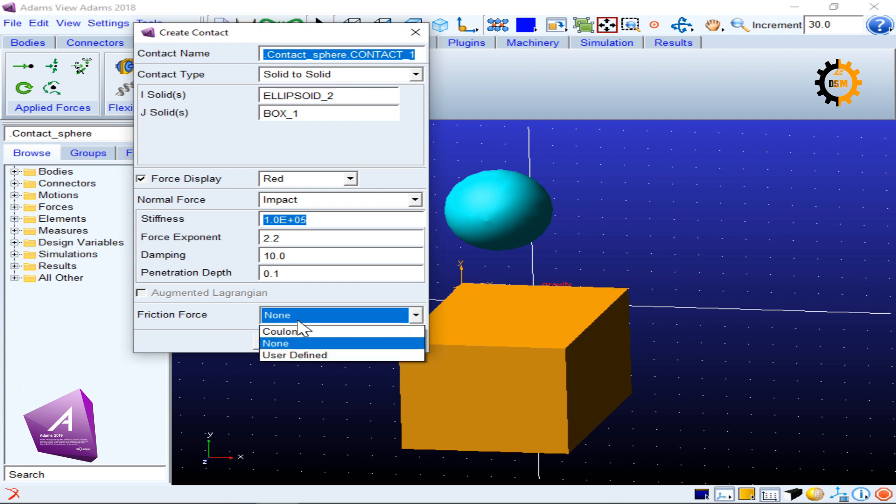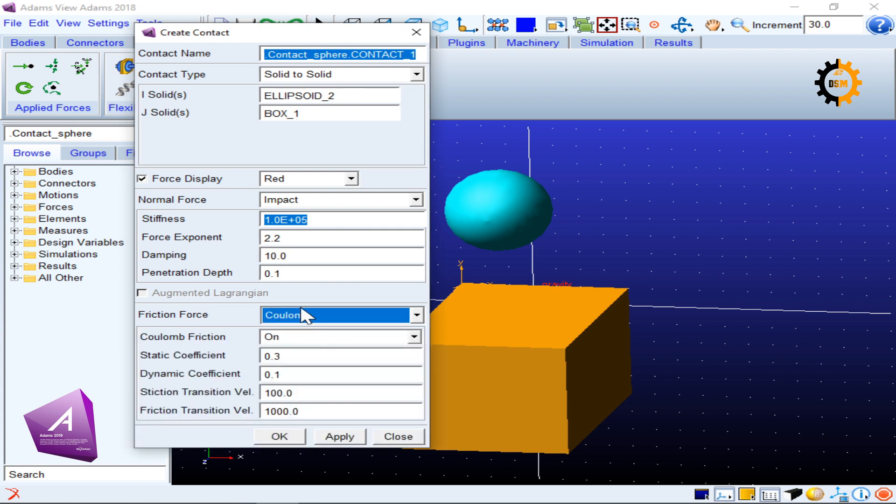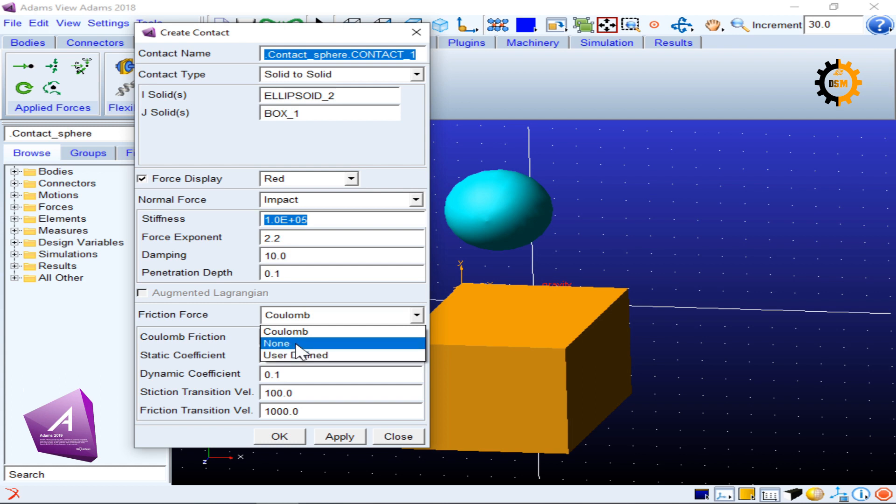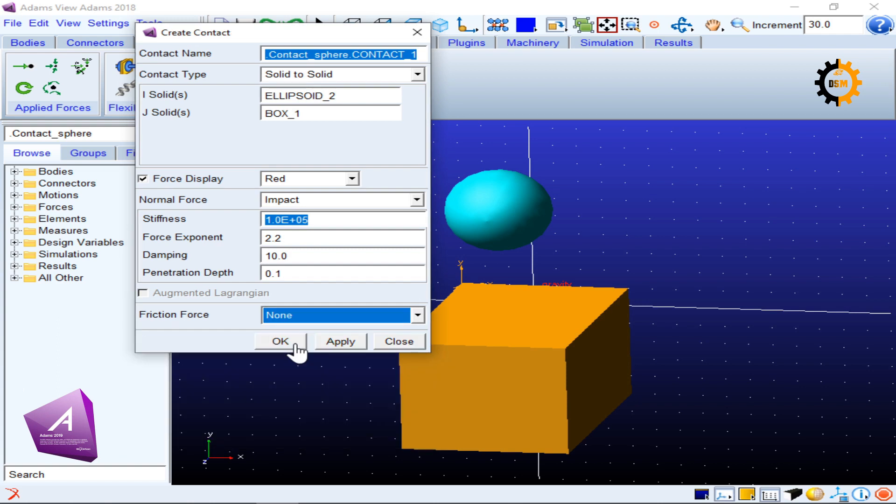Then in the friction force you can either have the Coulomb force or none or user force. For the time being we will not discuss them and we will keep them as none.